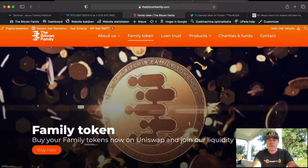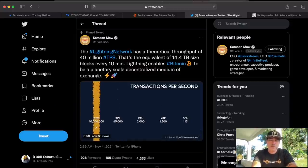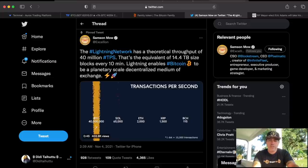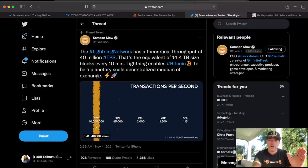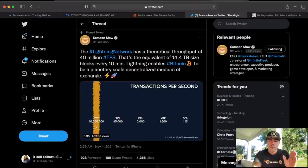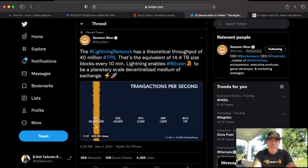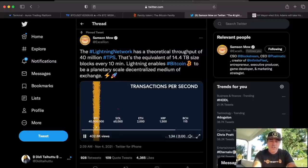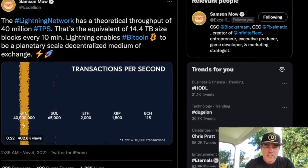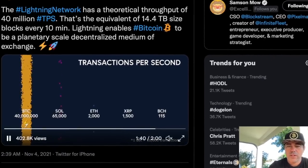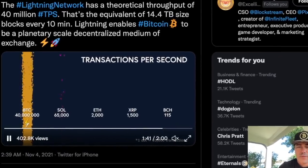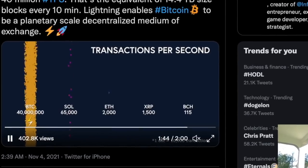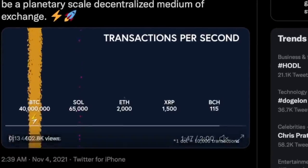Then there is something really cool. I saw this tweet. It was by Samson Mow. He has a lot of followers. Follow him. He's tweeting about the Lightning Network and I love what he tweeted. The Lightning Network has a theoretical throughput of 40 million transactions per second. That's the equivalent of 14.4 terabyte size blocks every 10 minutes. Lightning enables Bitcoin to be a planetary scale decentralized medium of exchange. Just compare the Lightning transactions with the Solana, Ethereum, XRP, or Bitcoin Cash. That is massive.